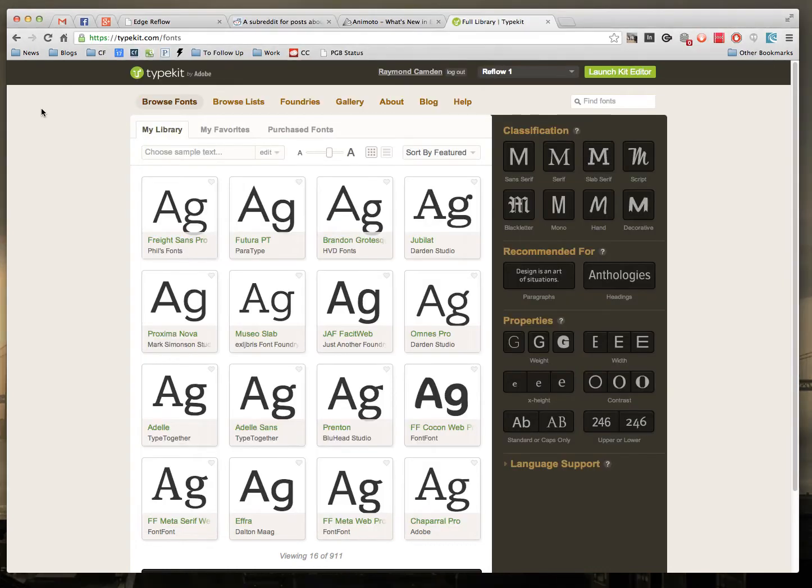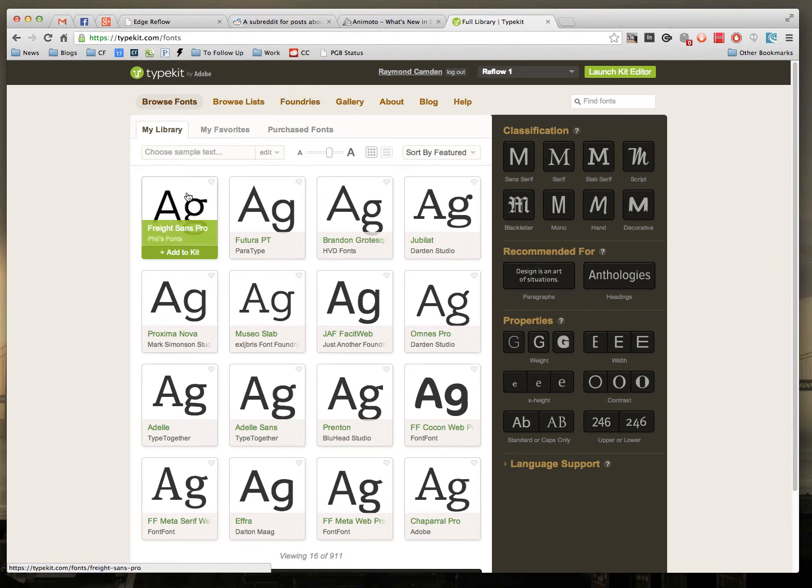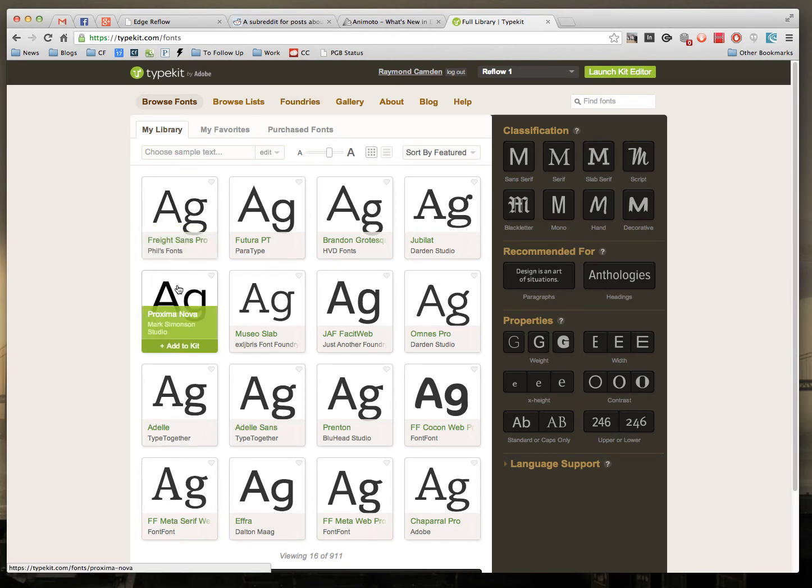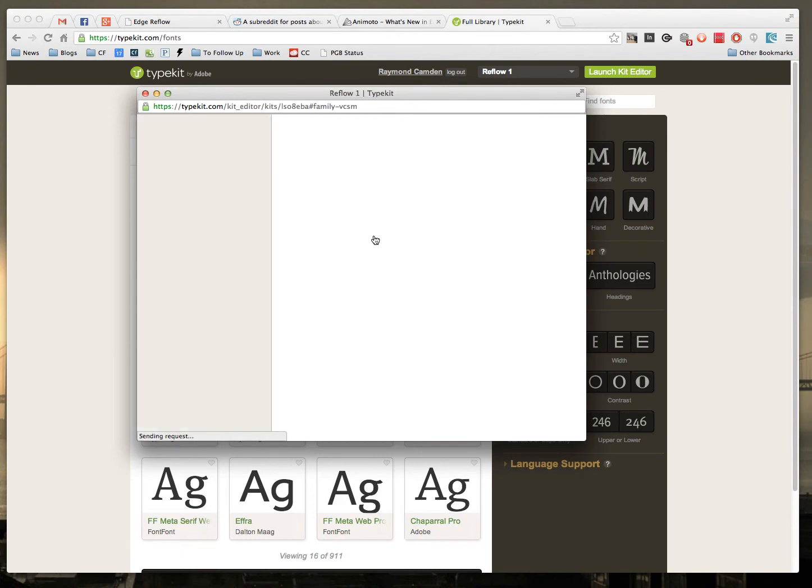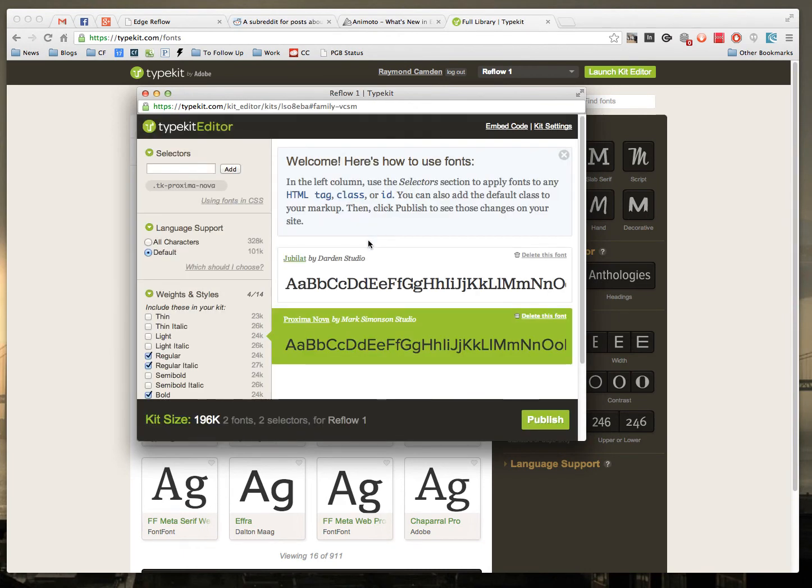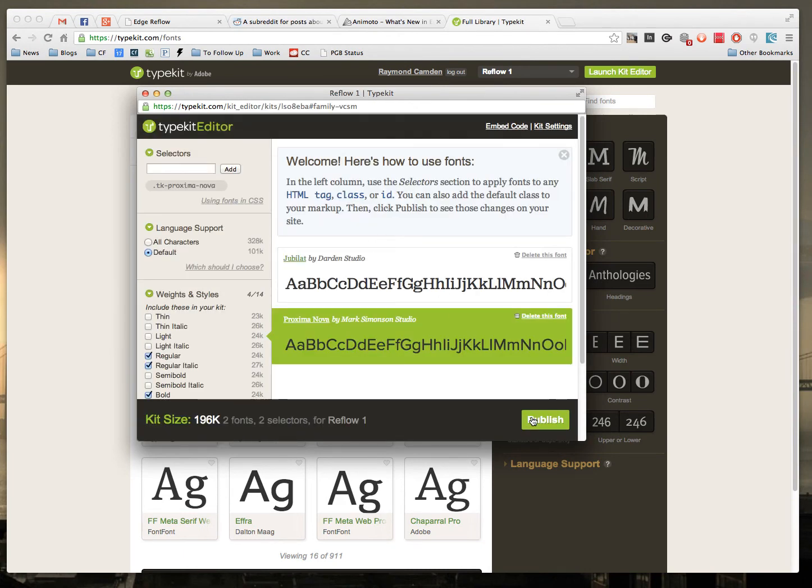back into Typekit and add something else. So for example, we'll pick Proxima Nova. I'll add to kit and say publish.